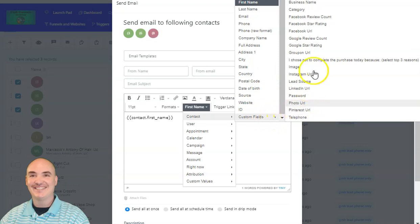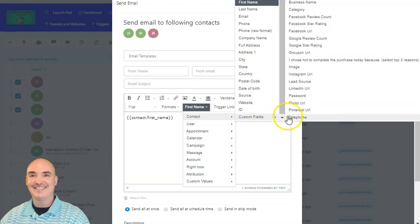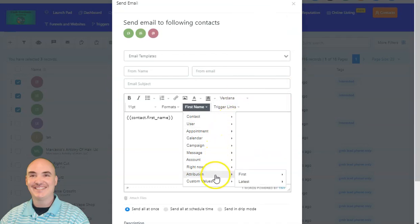I have a lot of these custom fields here from our GMB scraper that actually scrapes the GMBs of these businesses inside the dashboard. But you can create your own custom fields for any of the information that you have for a particular contact or client.